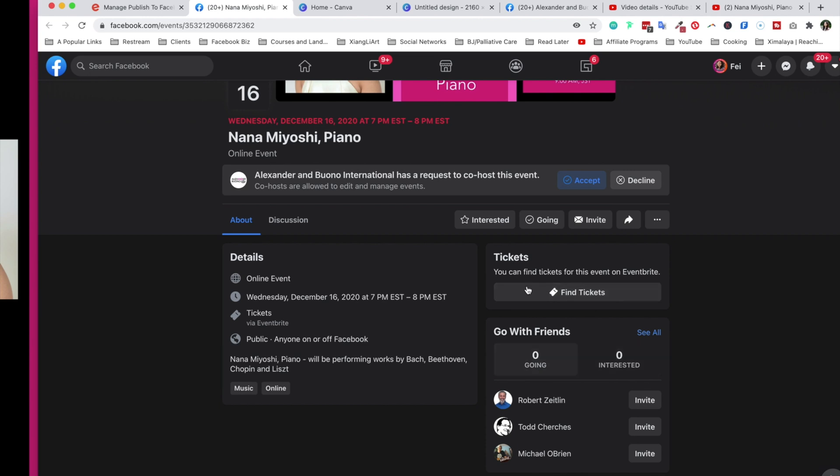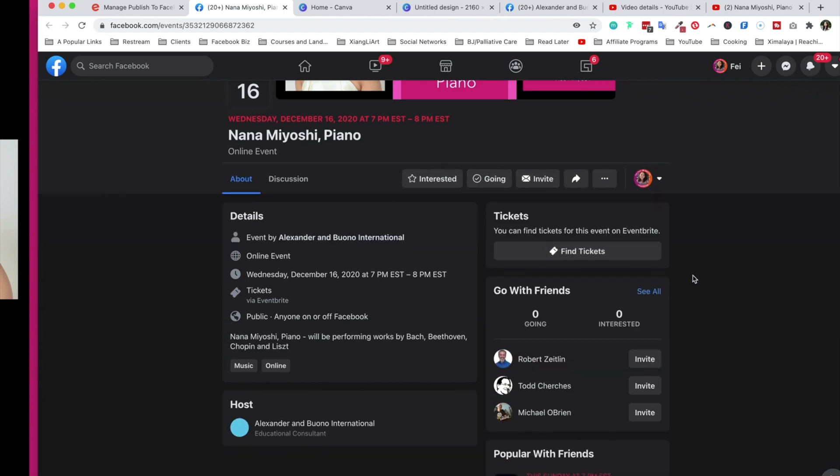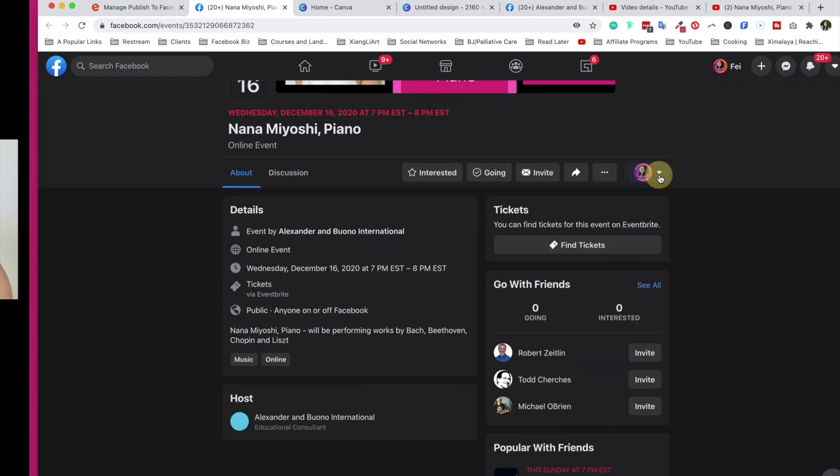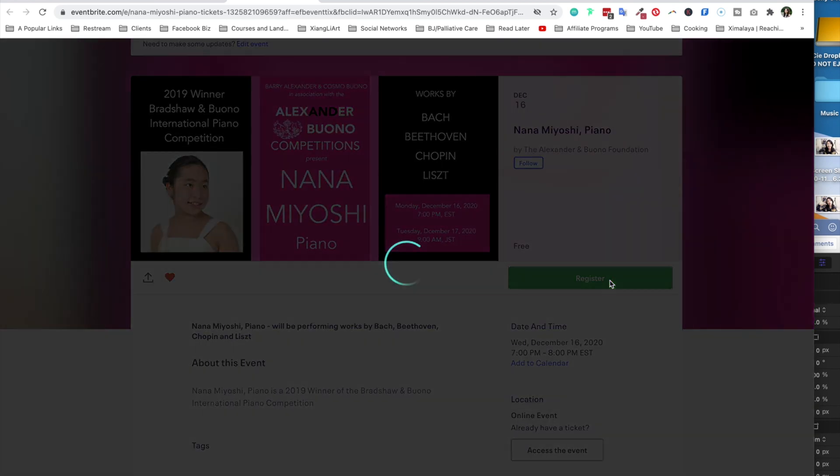Tickets are purchased via Eventbrite. There is a link. You can invite friends directly and has requested to co-host this event. I'm going to accept. Again, you can invite more people to this as well. And to find tickets, you click on this link and this will take you right back to Eventbrite to reserve the ticket.